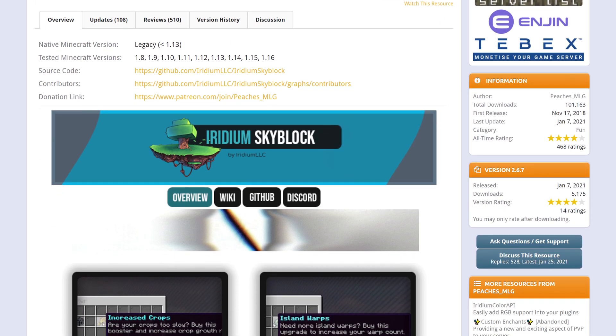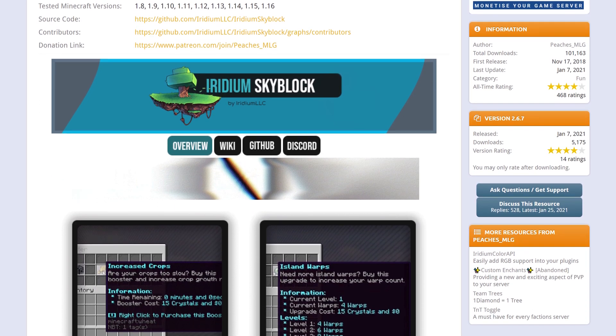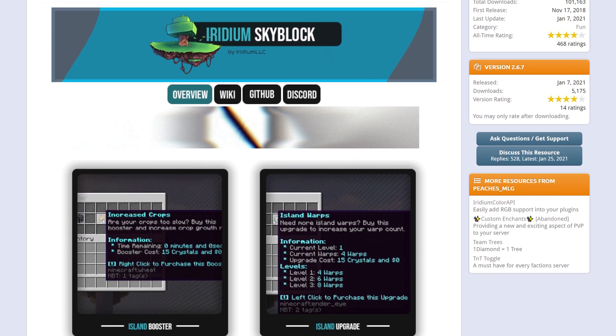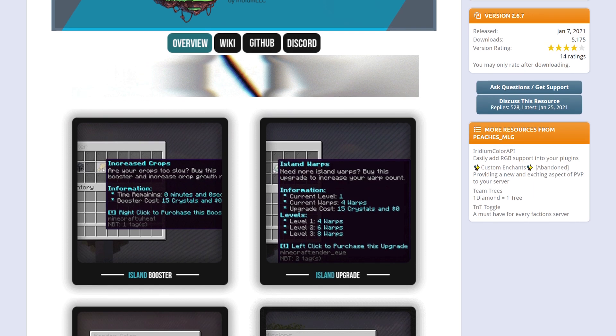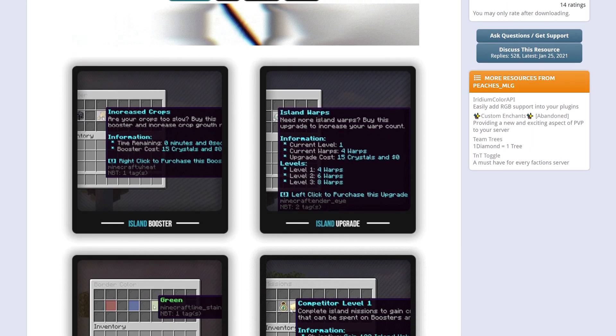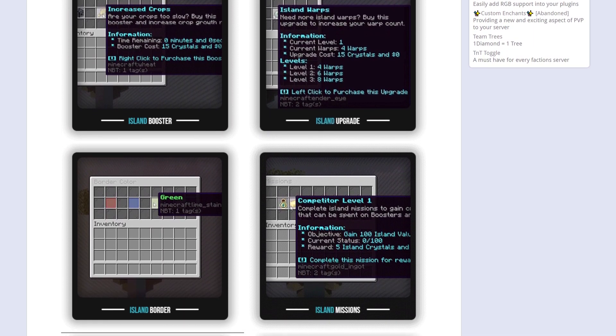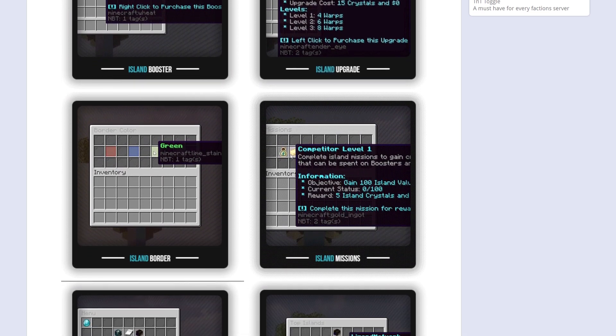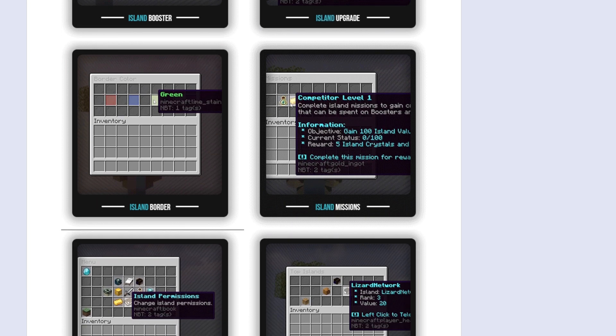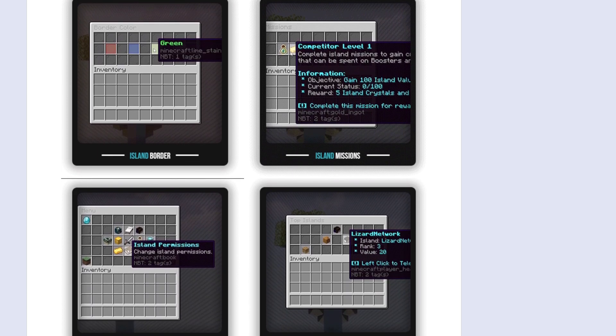Iridium SkyBlock is a super simple SkyBlock plugin for your server. It has tons of functionality, allowing you to do lots with your server. While it's simple, it is incredibly massive, and there's tons that you can customize.